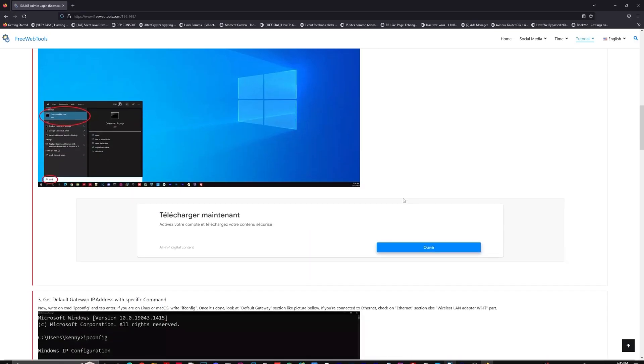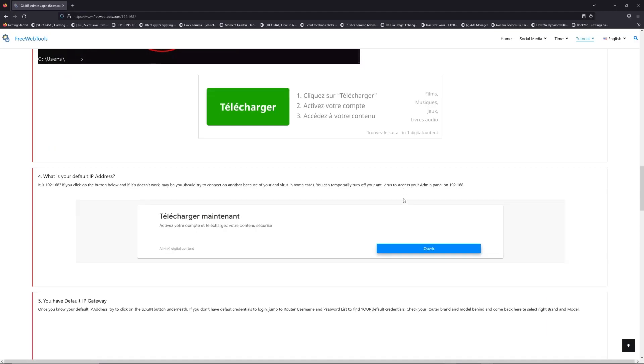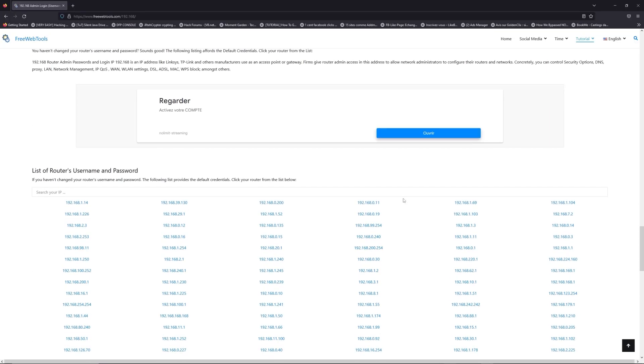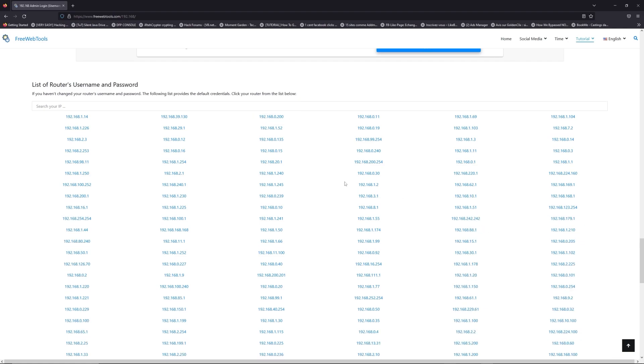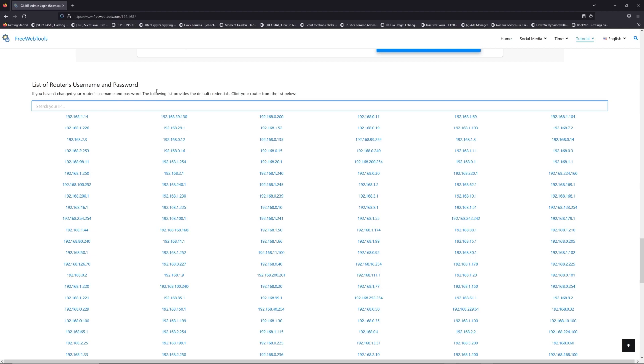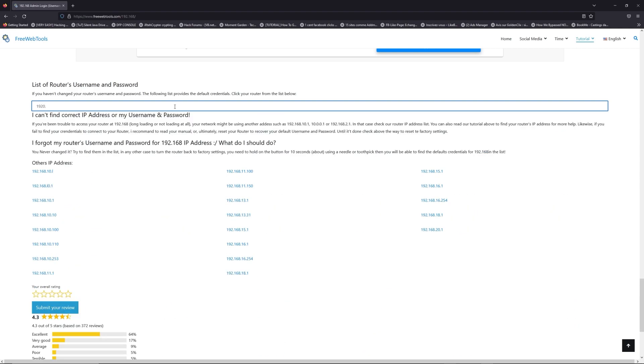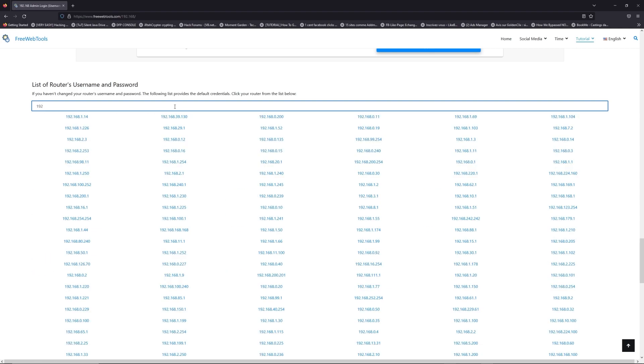Once you know your default IP address, click on the link in the description if you don't know your default credentials to login. You are on freewebtools.com, so jump to the router username and password list to find your default credentials.